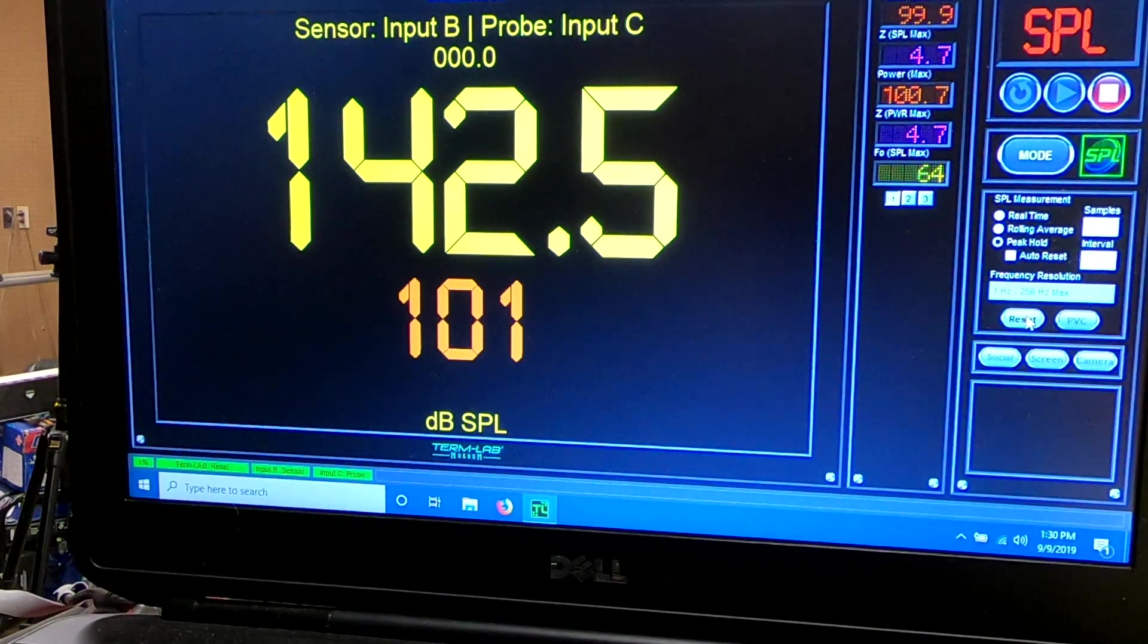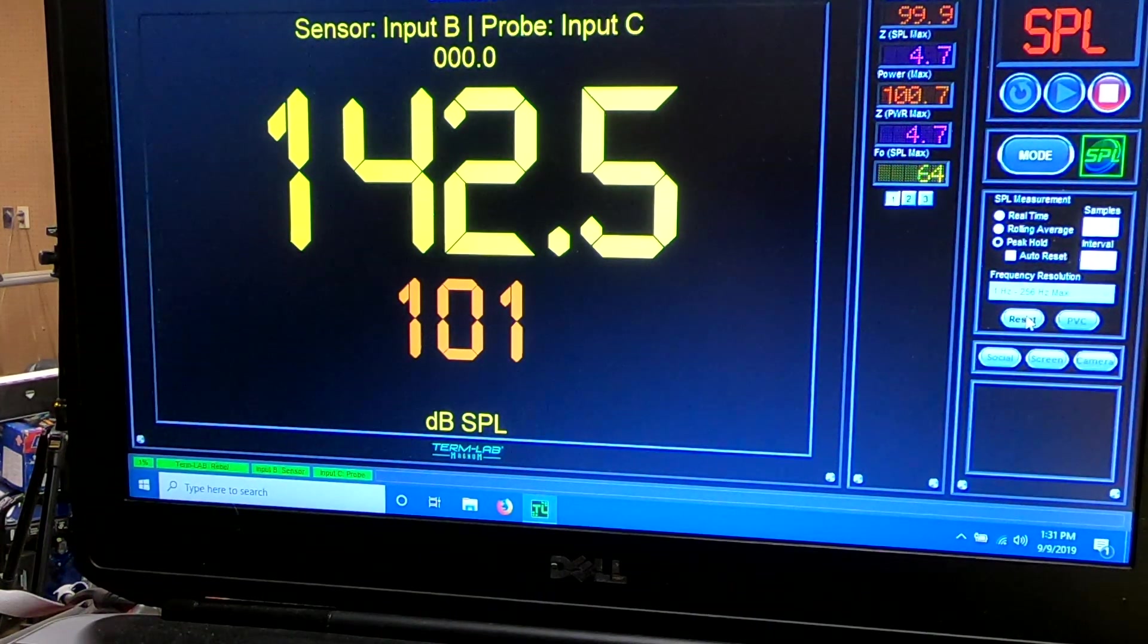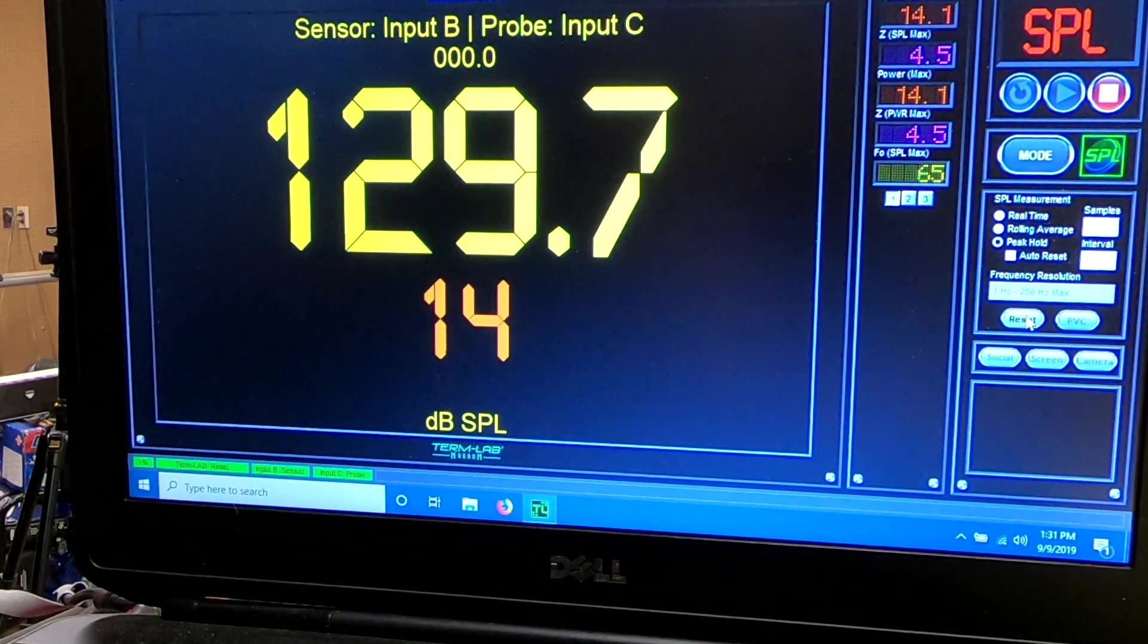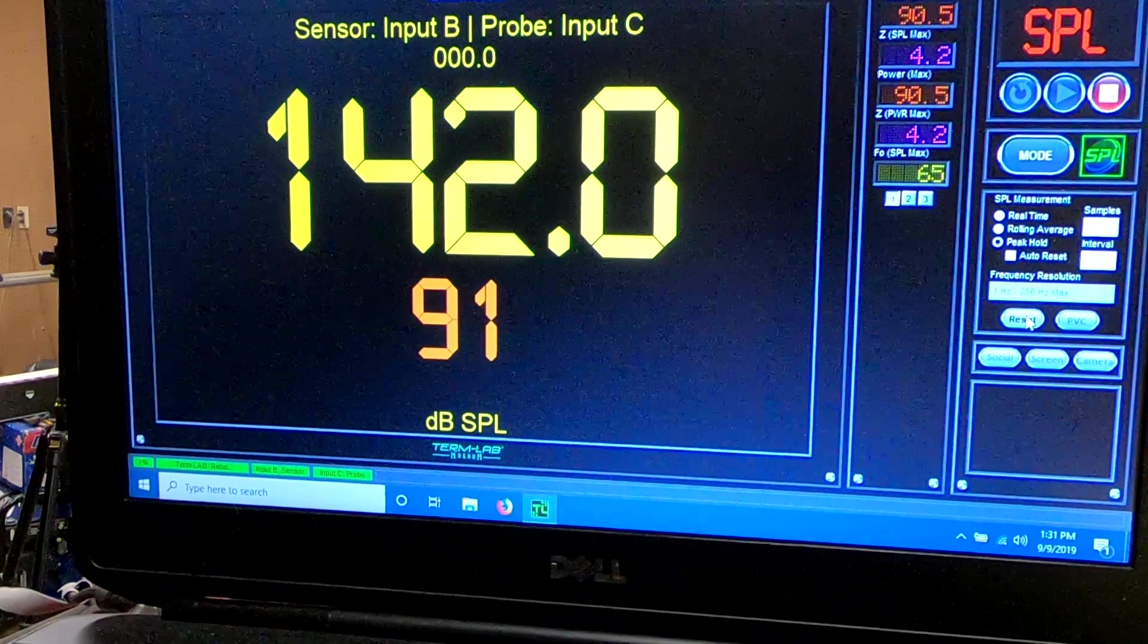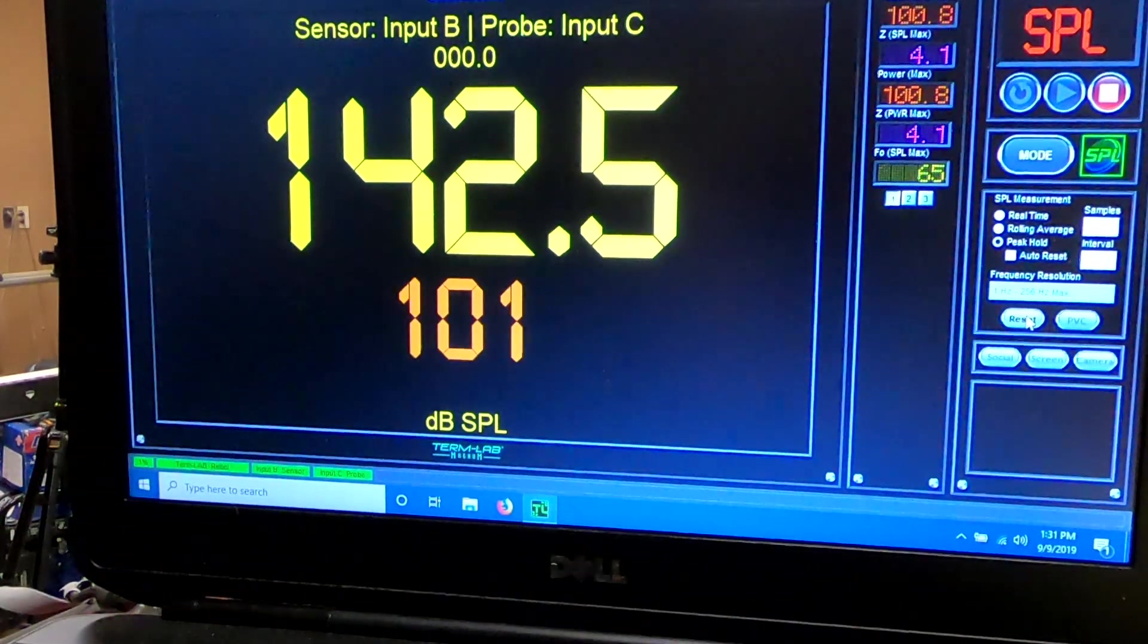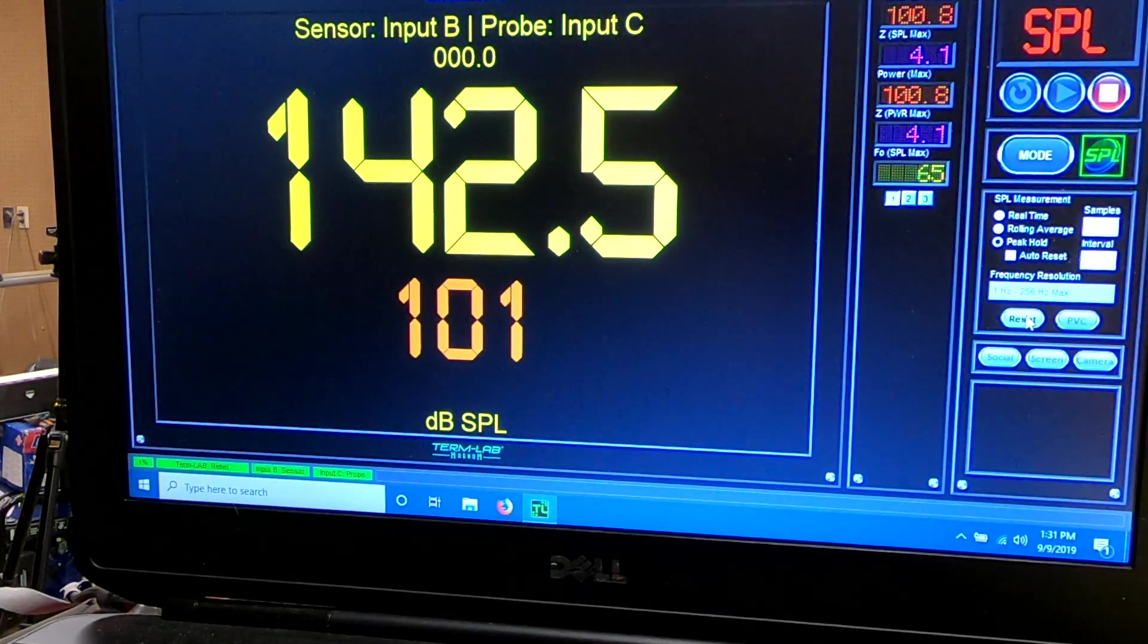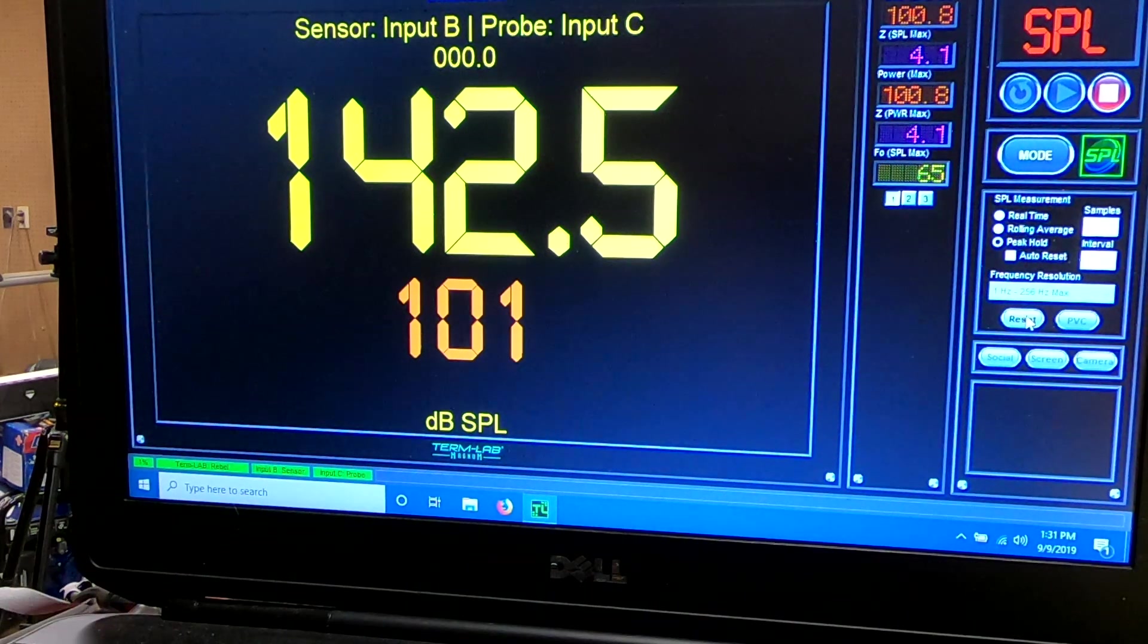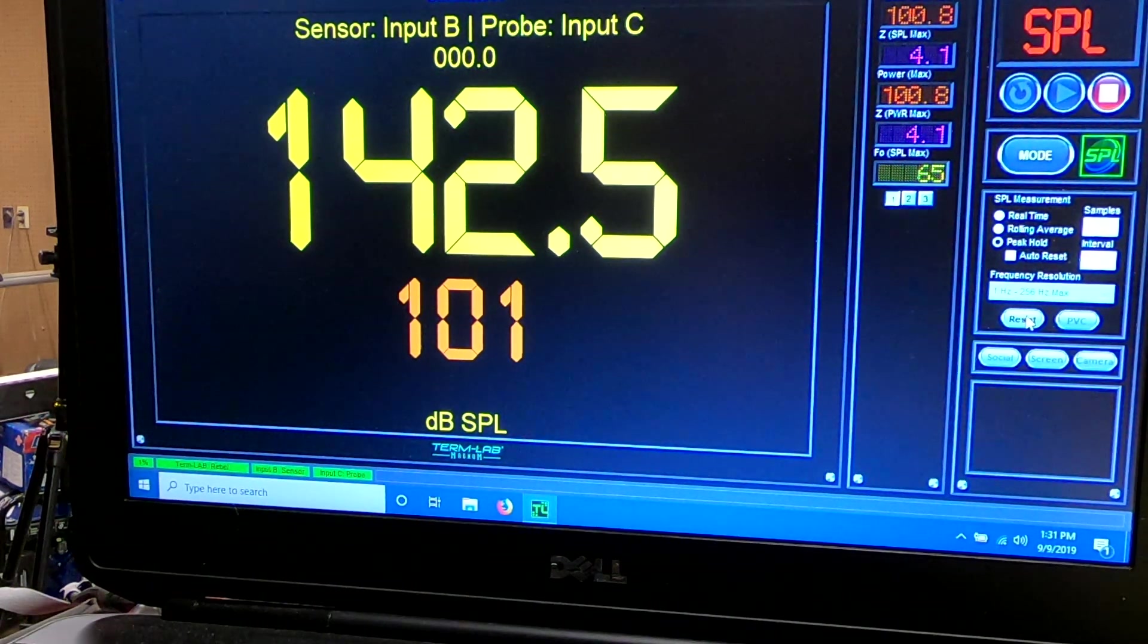So at 100 watts, 142.5. All right, so we may be able to keep the same frequency. I'm going to try a little bit more power.